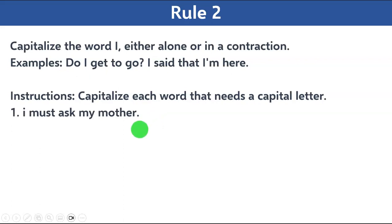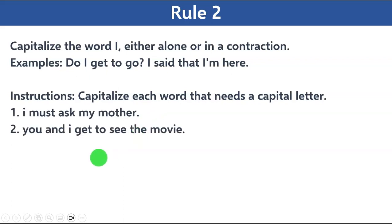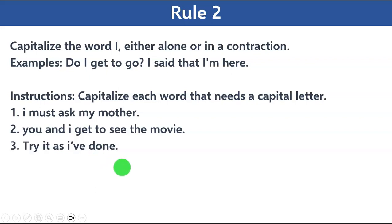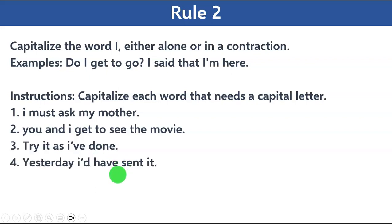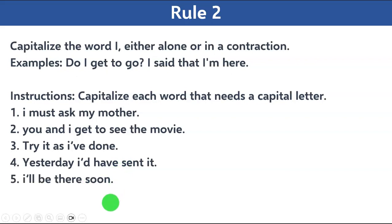Let's take a short quiz on rule number two. Capitalize each word that needs a capital letter. Number one: 'i must ask my mother.' Number two: 'you and i get to see the movie.' Number three: 'try it as i have done.' Number four: 'yesterday i'd have sent it.' Number five: 'i'll be there soon.' Please remember rule number one along with rule number two. Your 10 seconds start now.